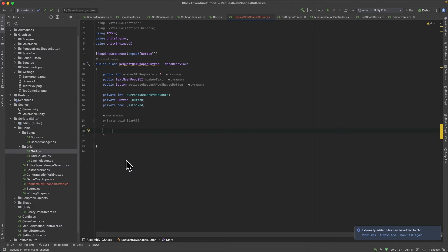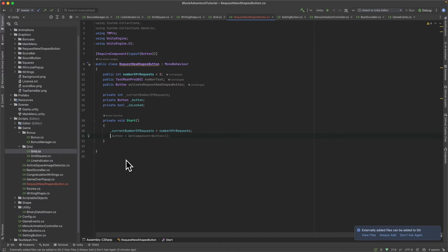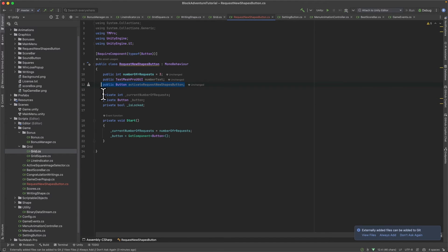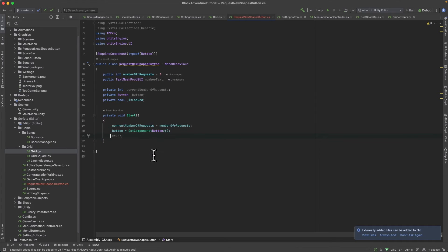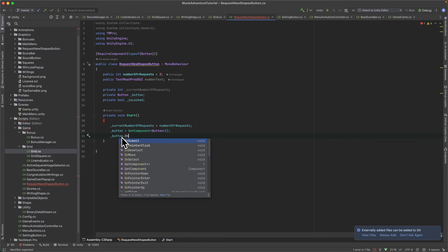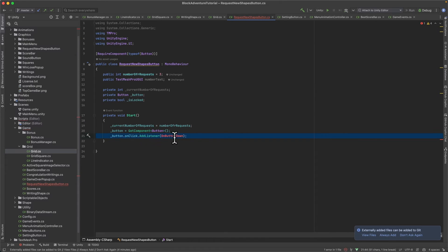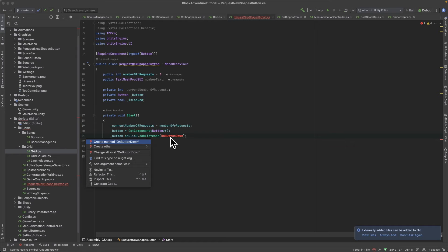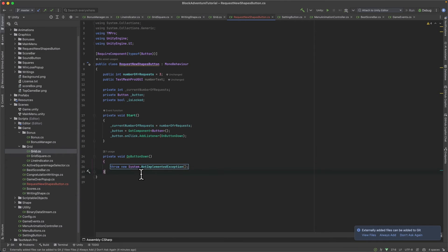In our Start method, set currentNumberOfRequests equal to numberOfRequests. Cache the button using GetComponent. Add the onClick listener: button.onClick.AddListener with OnButtonDown. I'll use the IDE to create the OnButtonDown function.